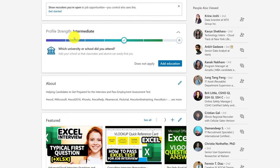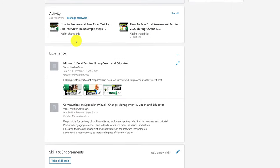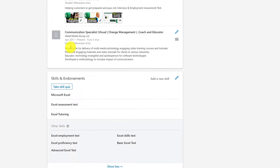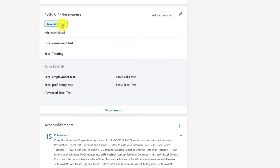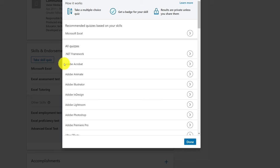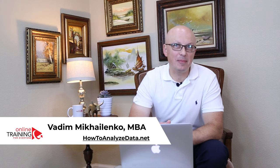Passing the LinkedIn Excel assessment test is an excellent way to demonstrate your knowledge of the application. If you successfully answer 15 questions, you will be able to add an Excel badge to your list of skills on LinkedIn. Hi, this is Vadim Mikhailenko, and in this video I'll share with you how to pass an employment assessment test.